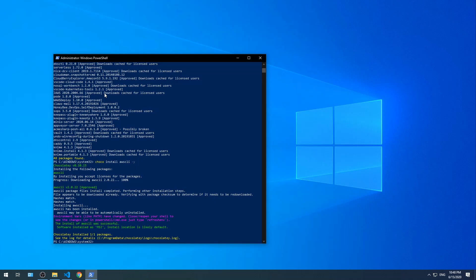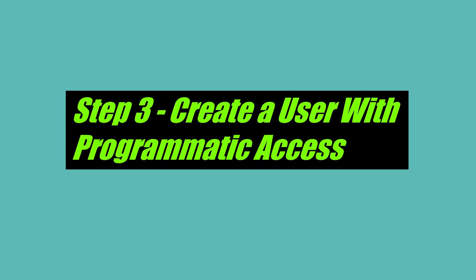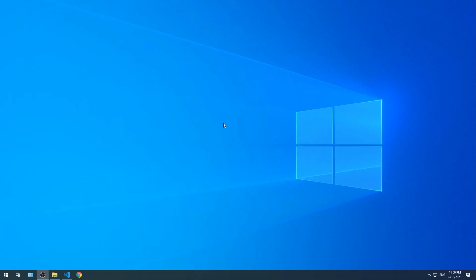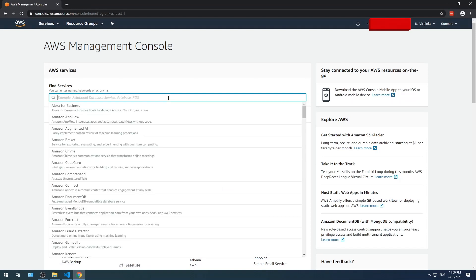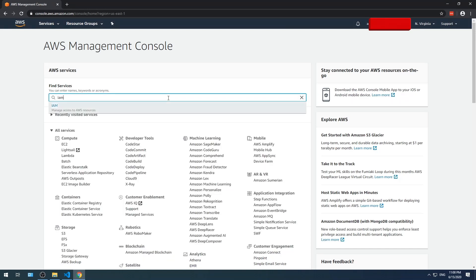Step three, create a user with programmatic access. Let's create a user with programmatic access by going to the AWS console. In the find service search bar, type IAM and select it.